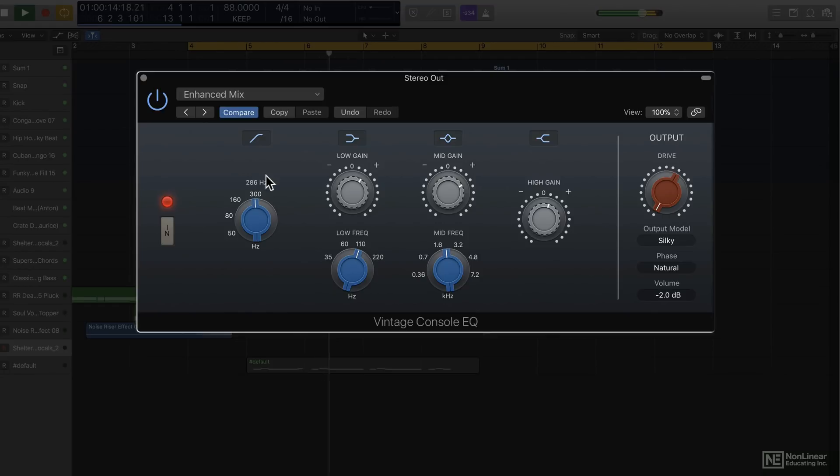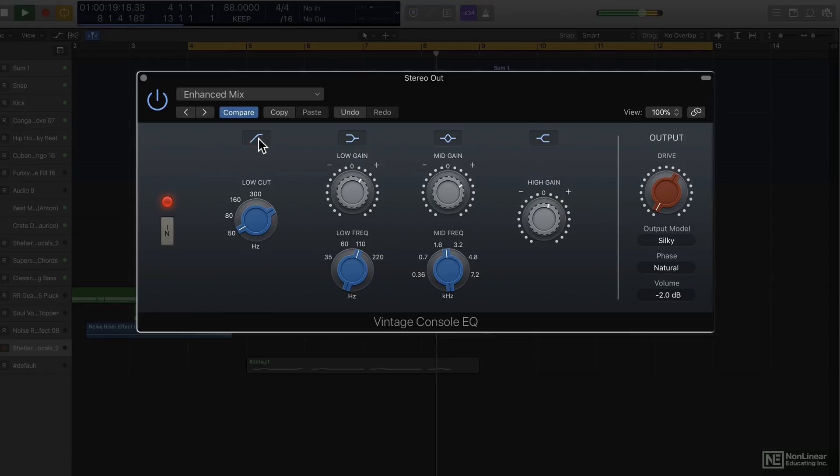So that's the low cut. I like how it's continuous, unlike the original hardware which was stepped.